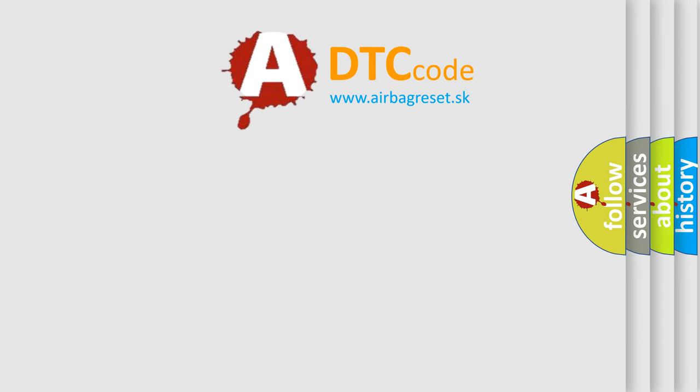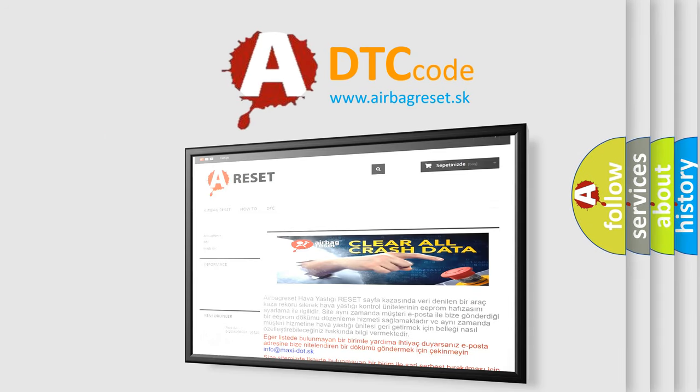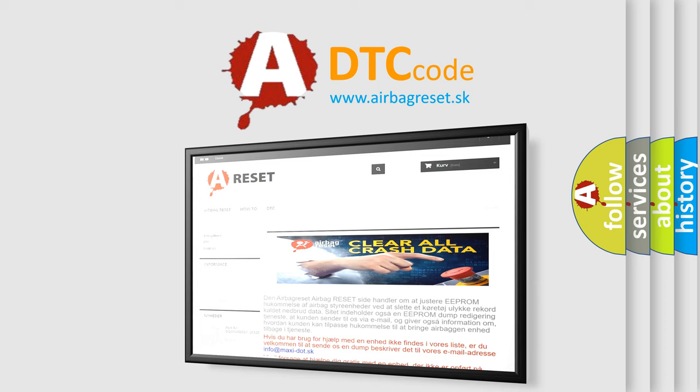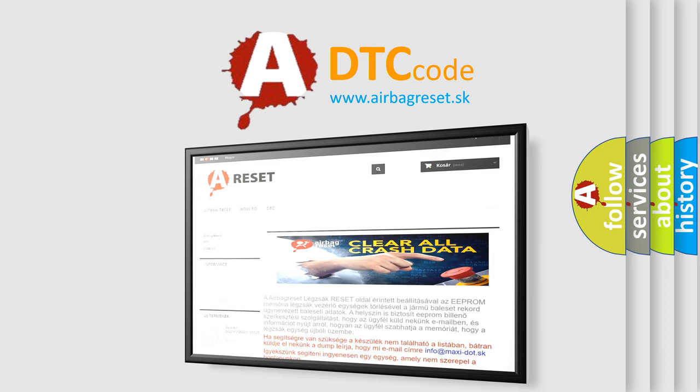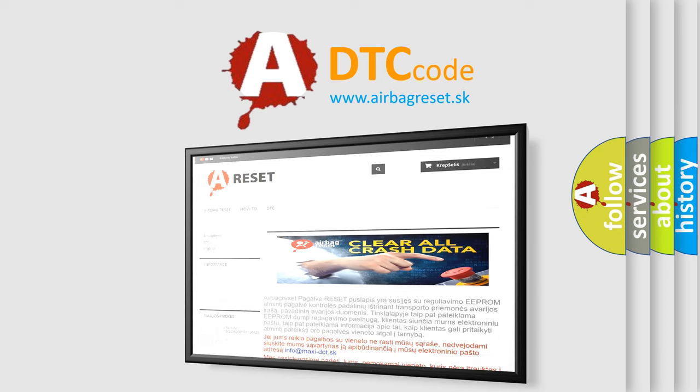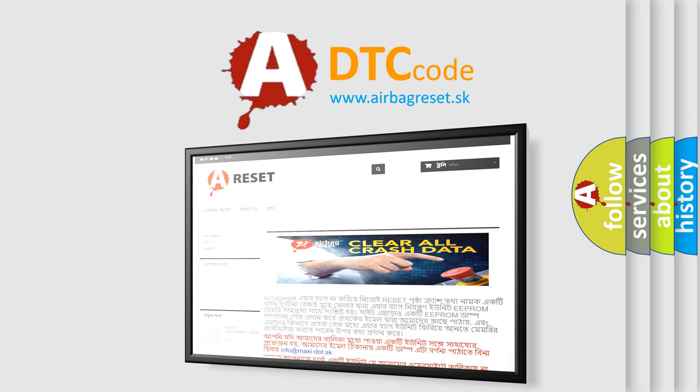The Airbag Reset website aims to provide information in 52 languages. Thank you for your attention and stay tuned for the next video.